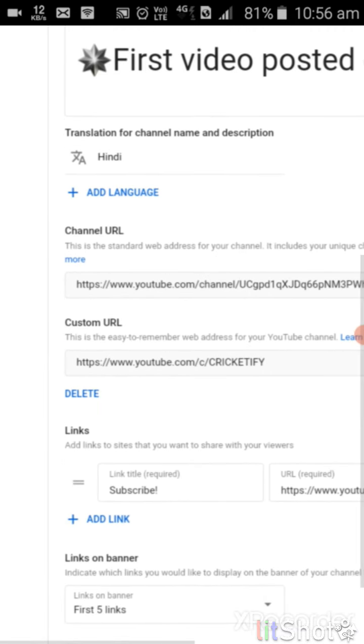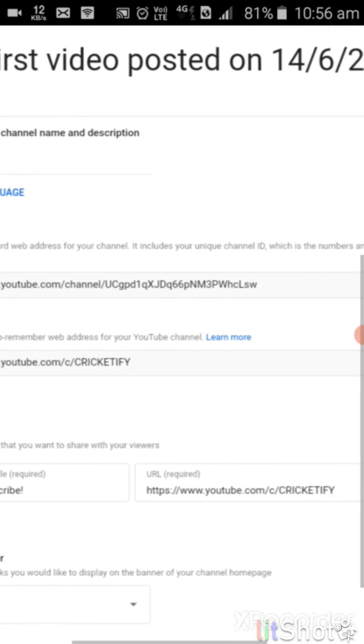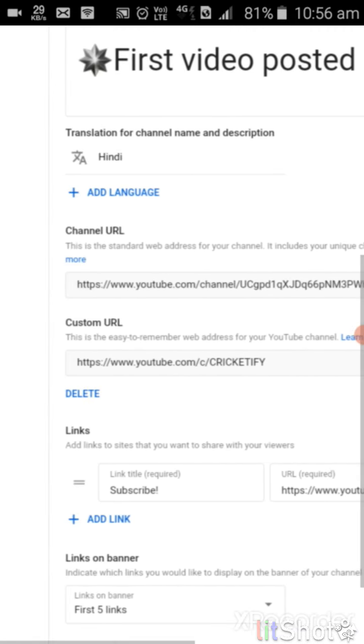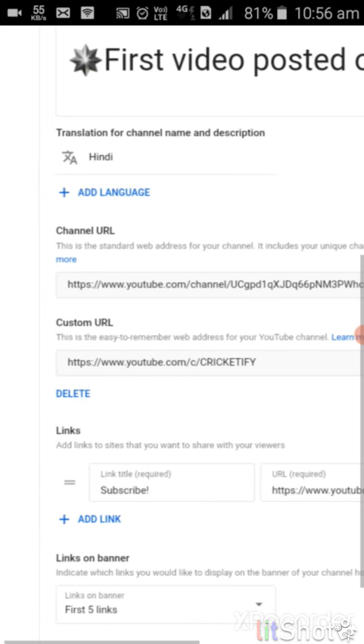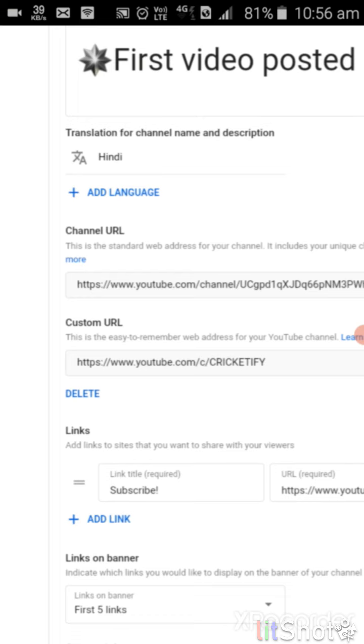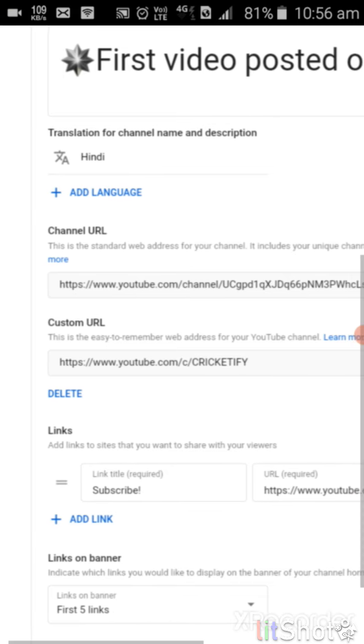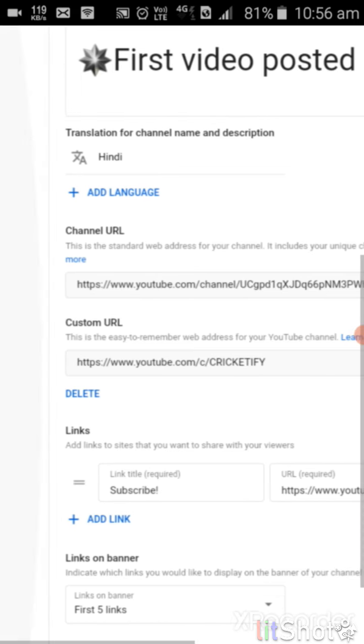Here I have set it. You can see cricketify. You can also click on this. This is custom URL.